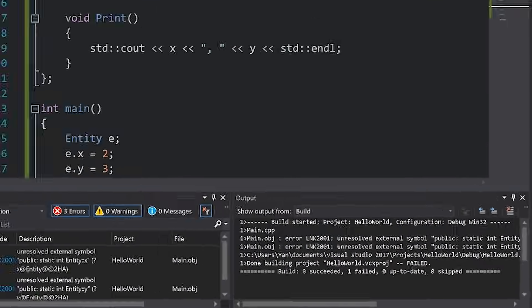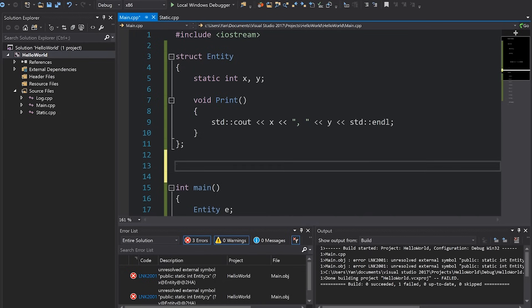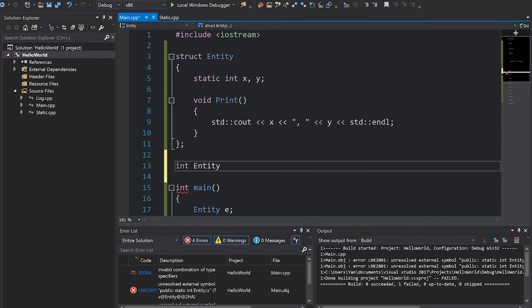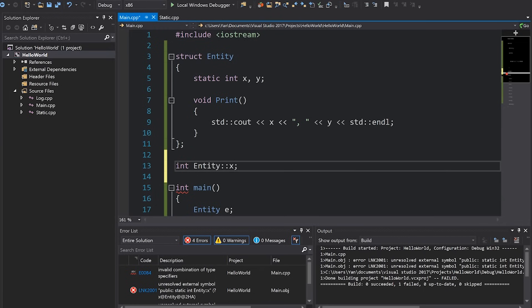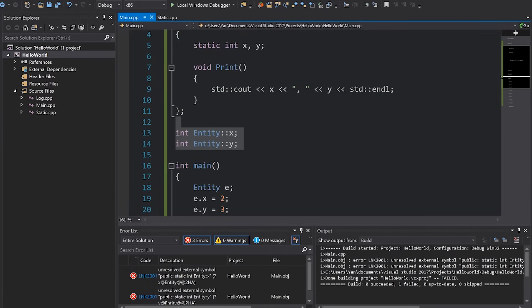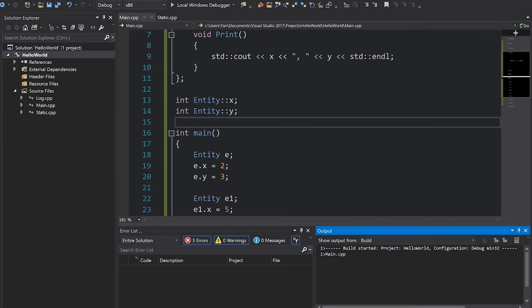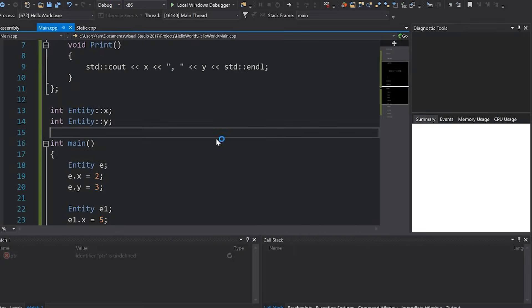Or it appears to be so, at least. If we run this code we're going to get unresolved external symbols because we actually have to define those static variables somewhere, and we can do so over here by just writing int entity, which is the scope of these static variables, then the name of the variable. We don't really need to set them equal to anything if we don't want to, we can just write this. So now they've been defined, the linker can link to the appropriate variable and we can run our code.